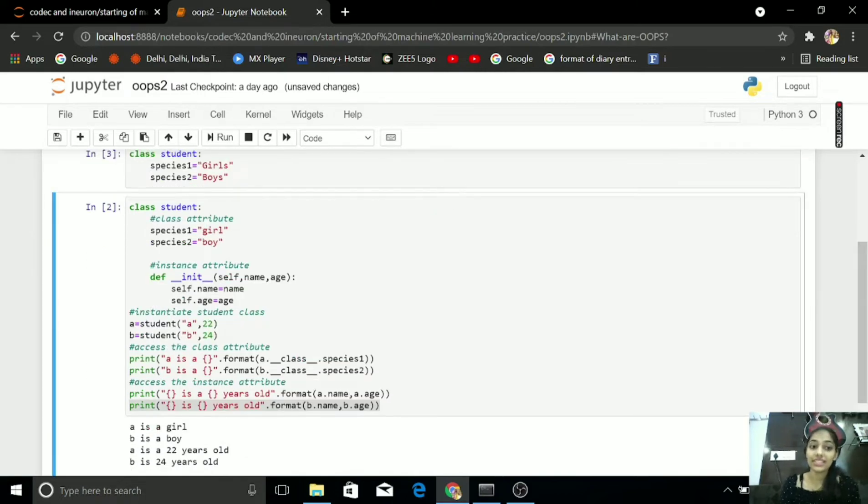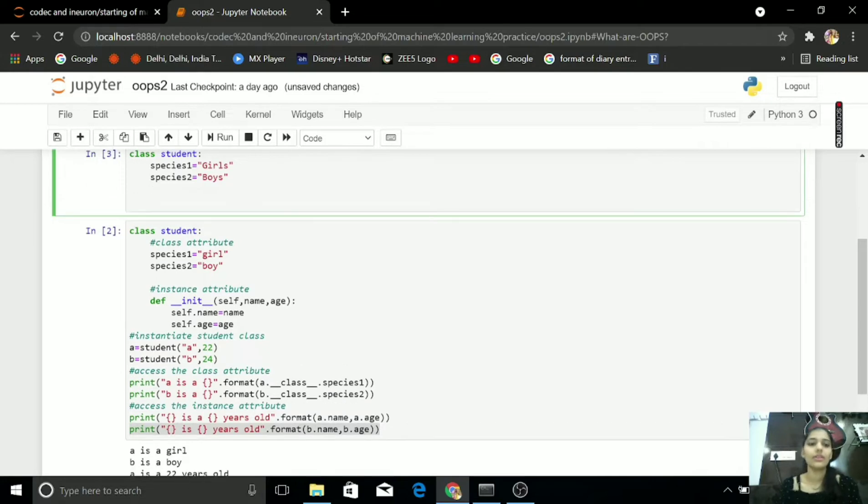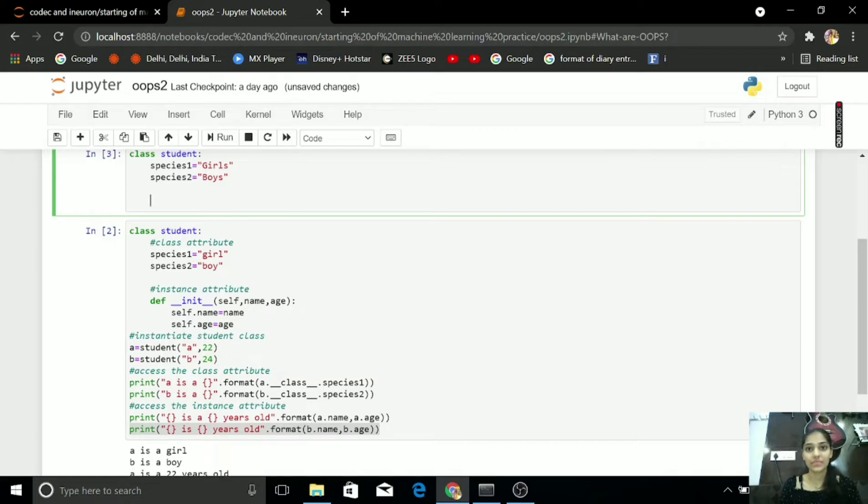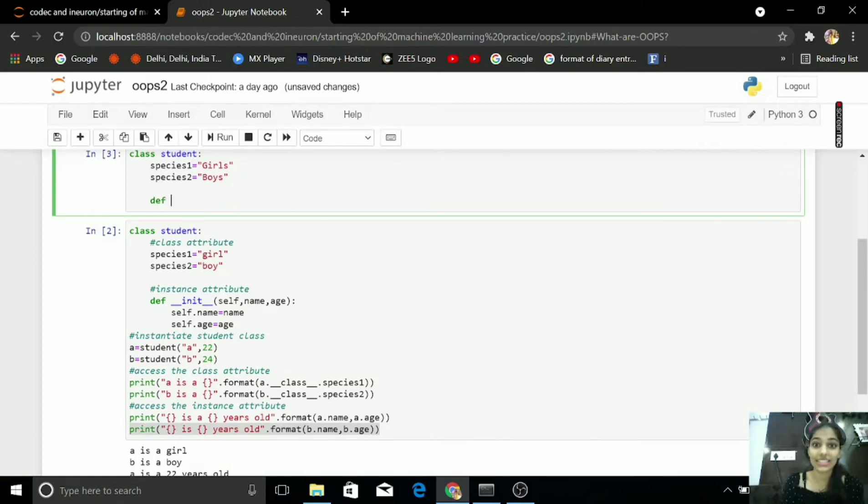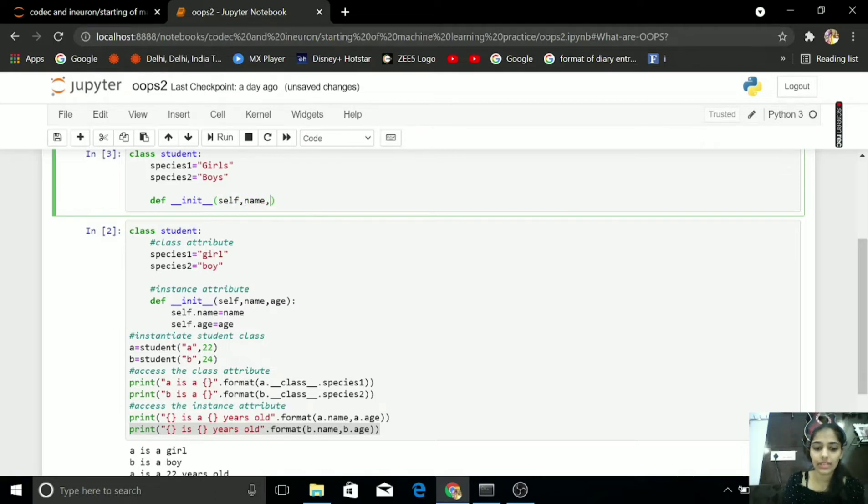After this, I want what is the name of the Girls and Boys and what is the age of Girls and Boys. For this, I want to add def of init. I want name age.